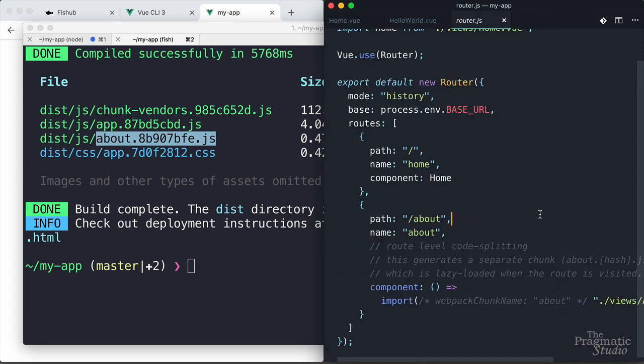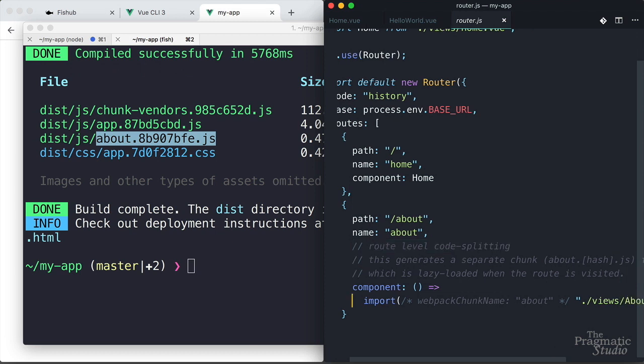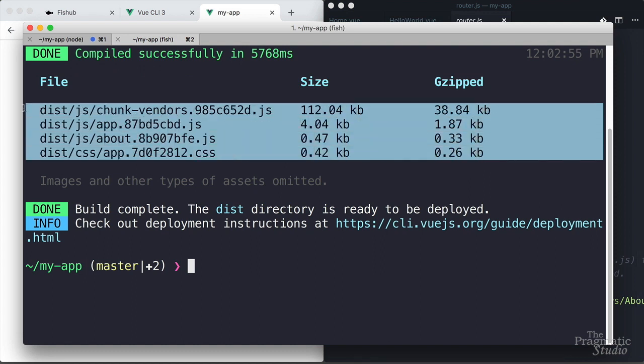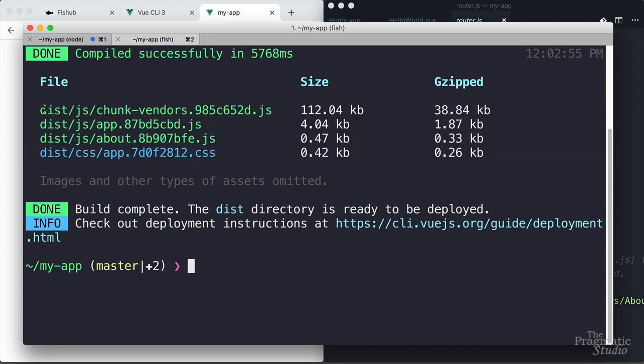Well, that's because if we come back over here and we look at the router, you notice for the about page, it has this comment about route level code splitting. And so for the about page, it's generating a separate chunk, which is lazy loaded when that route is visited. Now you don't have to do that if you don't want to, they just give you an example if you want to generate separate chunks for separate pages. Anyway, all this stuff is optimized and minimized and all that good stuff for faster loading speed.